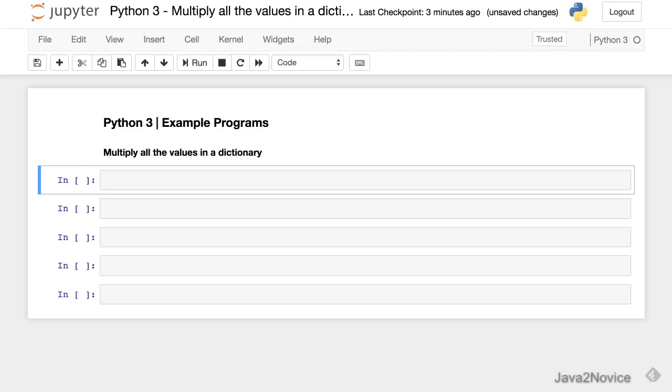In this session, we will write a simple code to multiply all the values in a given dictionary. Let's create a dictionary.